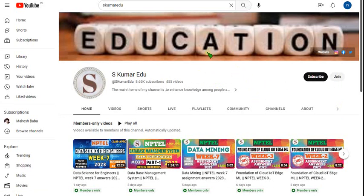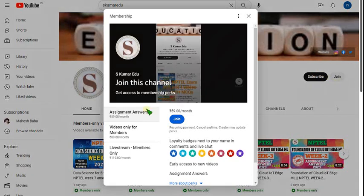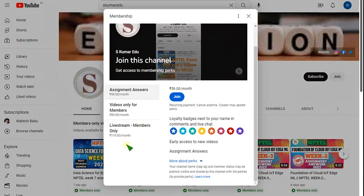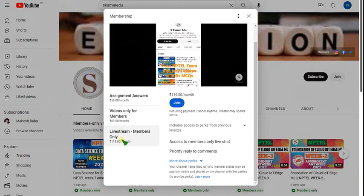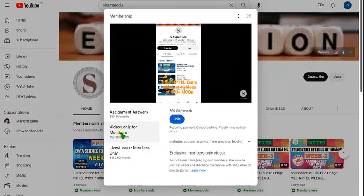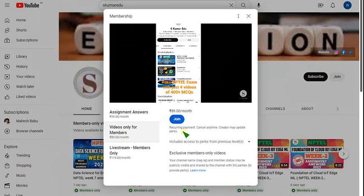Just go to our channel page — you can directly click on the link in the description or go to our channel page and click the join button beside the subscribe button. There will be 3 types of packs available. For live videos, select the 119 rupees pack, which includes benefits of both the 59 and 89 rupees packs. For only recorded videos, select the 89 rupees per month pack and click join.